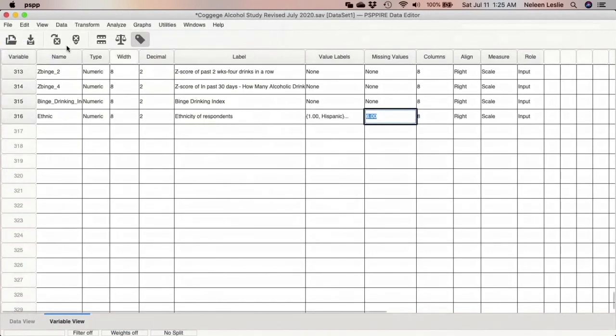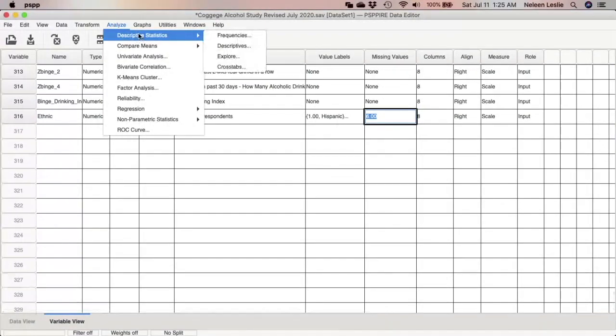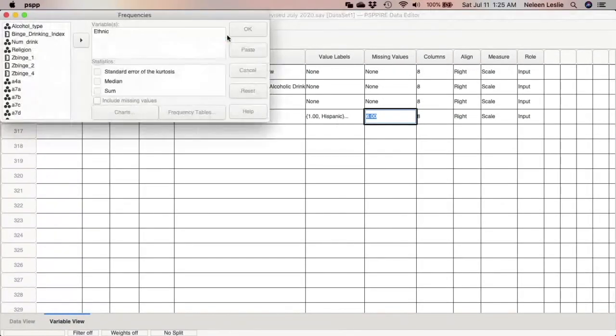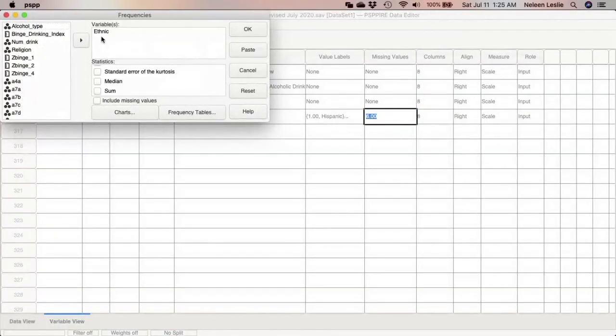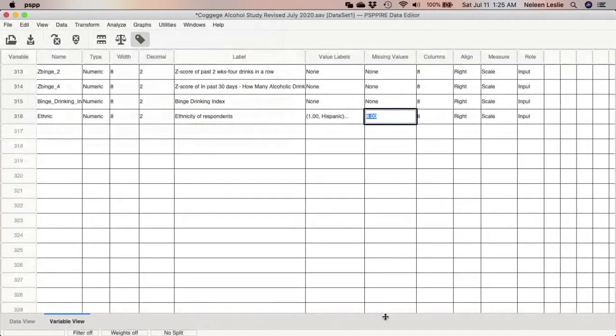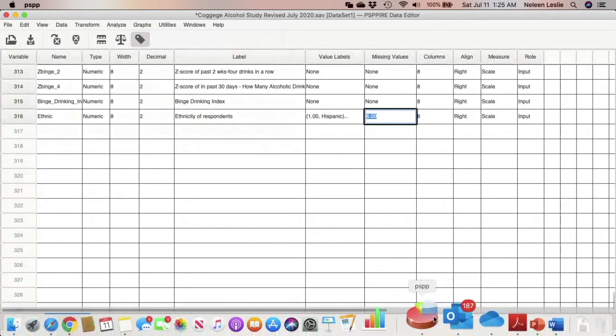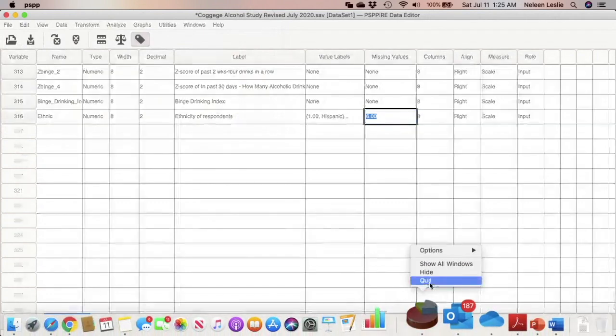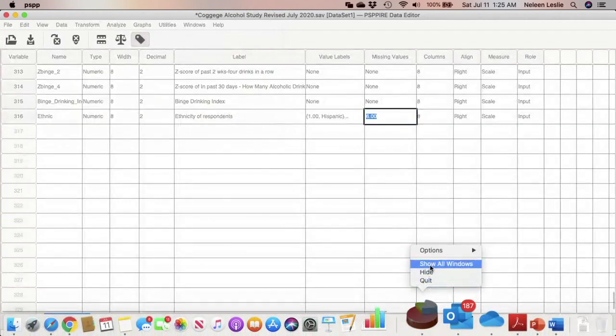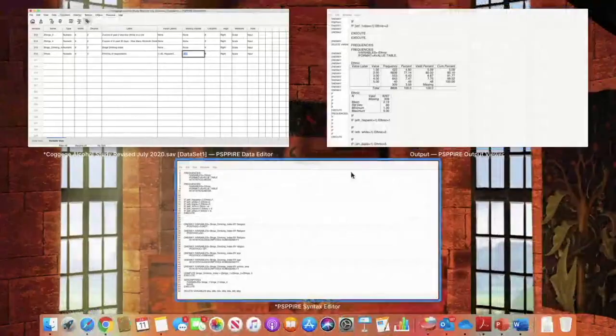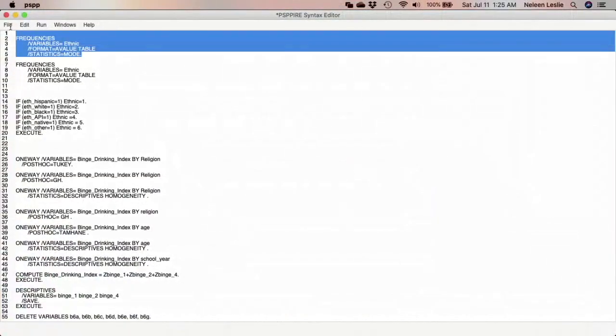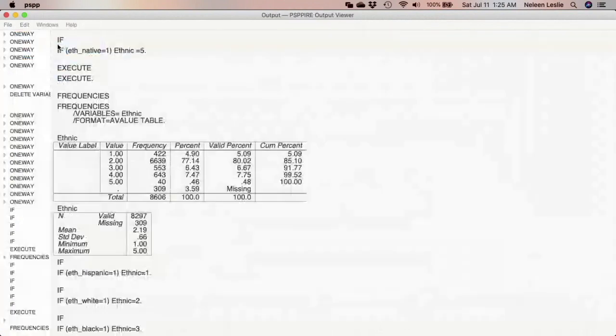So we're going to check to make sure that everything is okay with the variable. We're just going to run a frequency distribution on this variable to ensure that everything is okay. So you'd go Analyze, Descriptive Statistics, Frequencies, bring in your ethnicity variable. As has been my practice, I prefer to run everything from my syntax, so I have pasted the command to the syntax, and now I will just grab it from the syntax and run that selection.